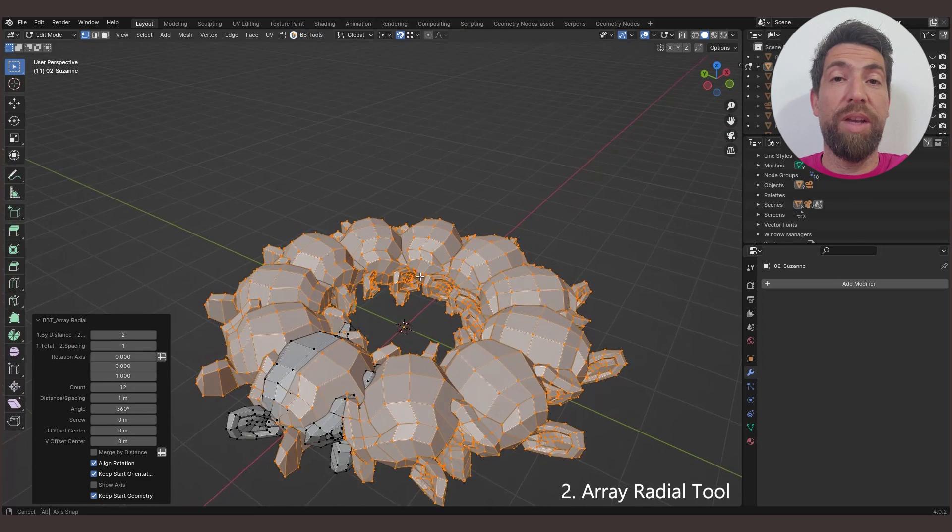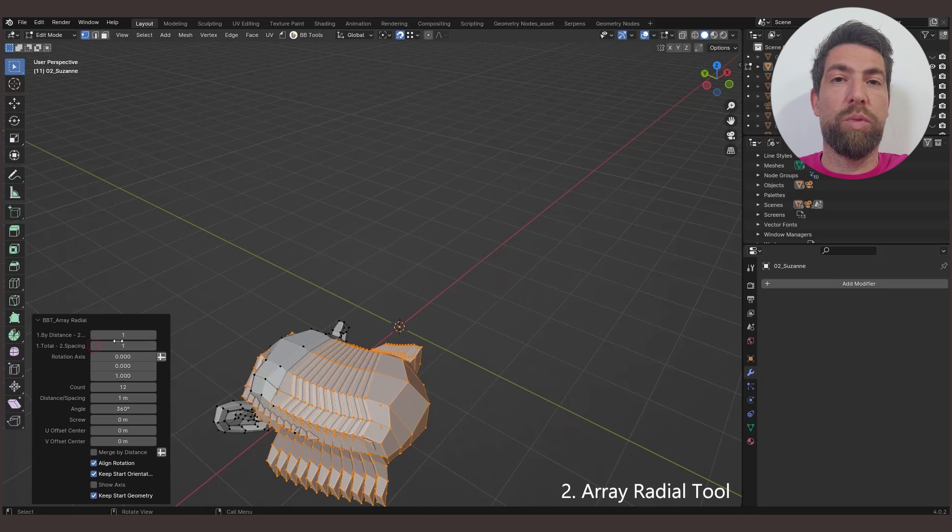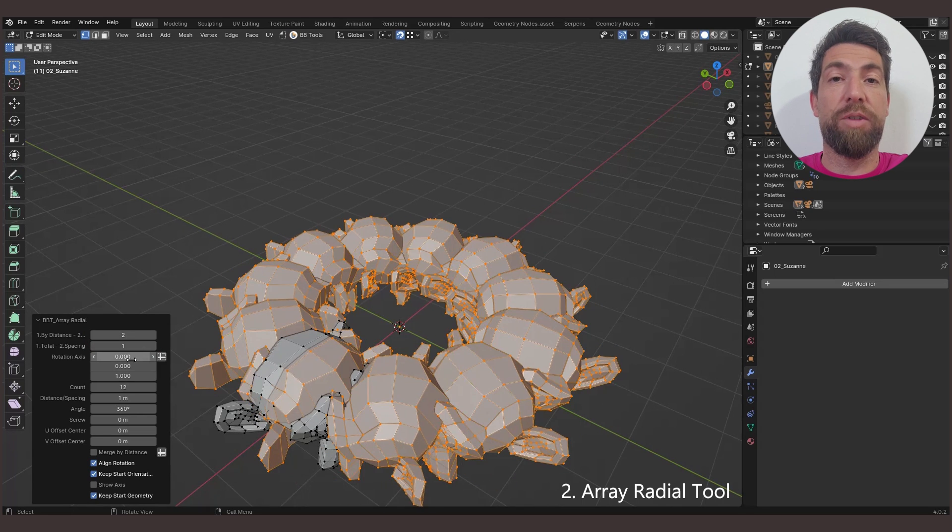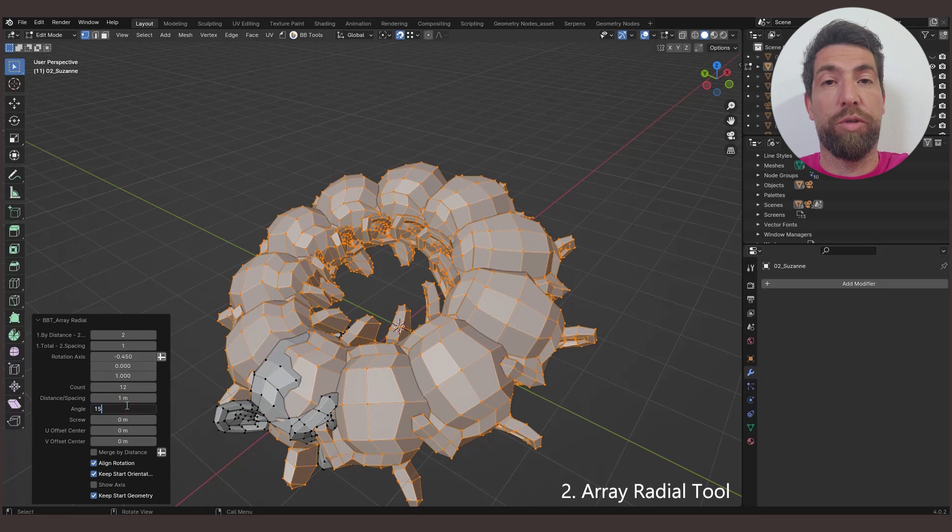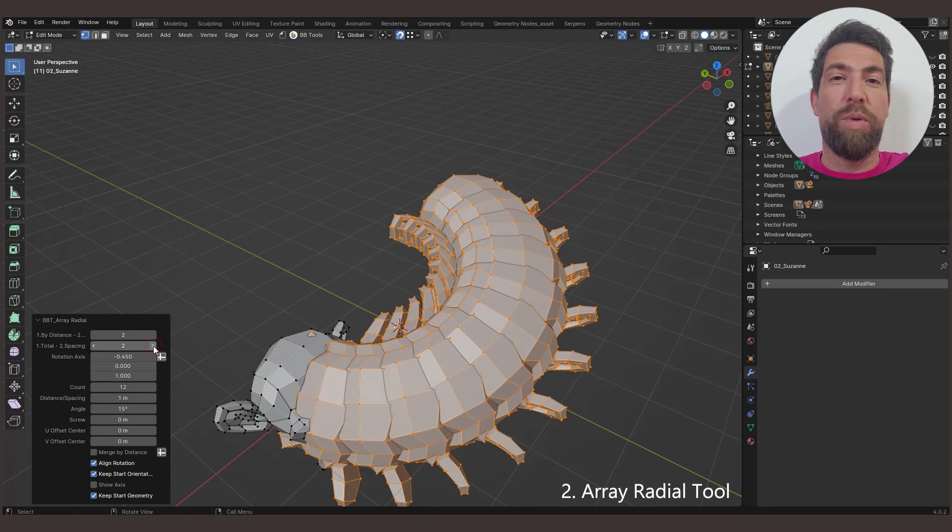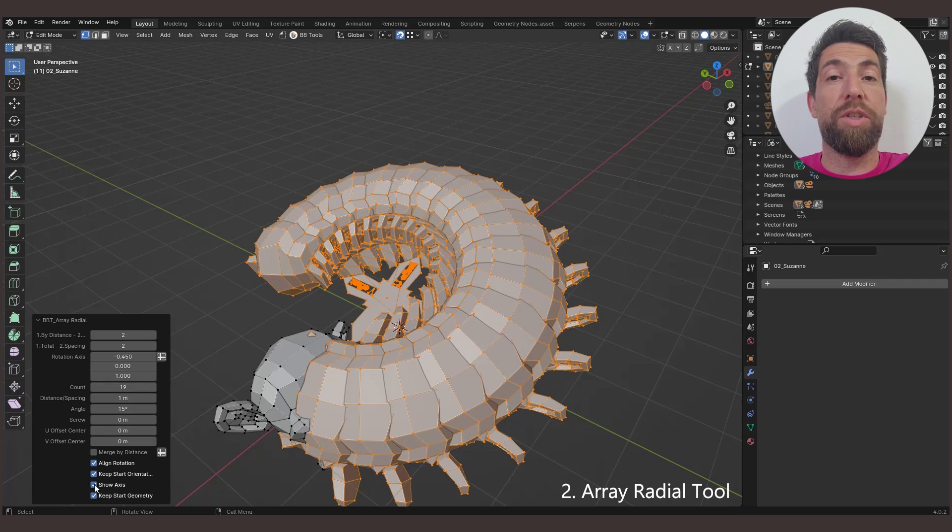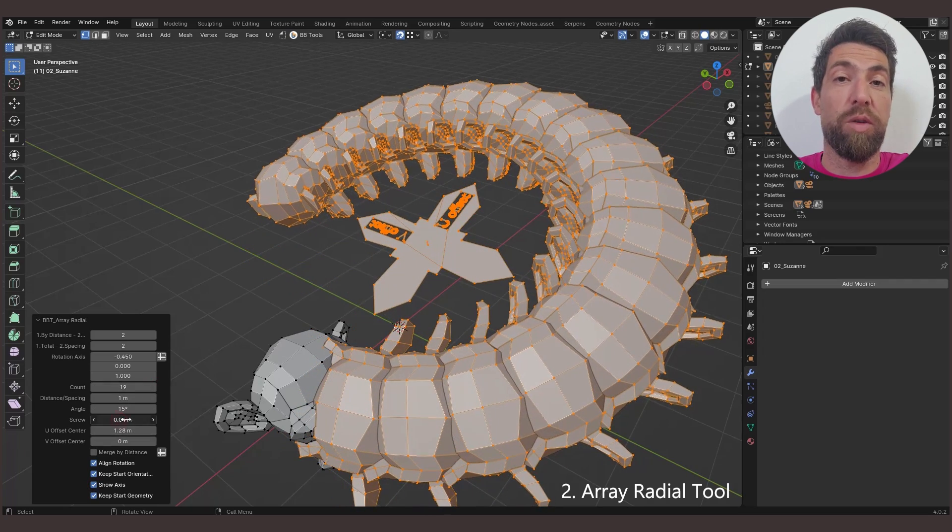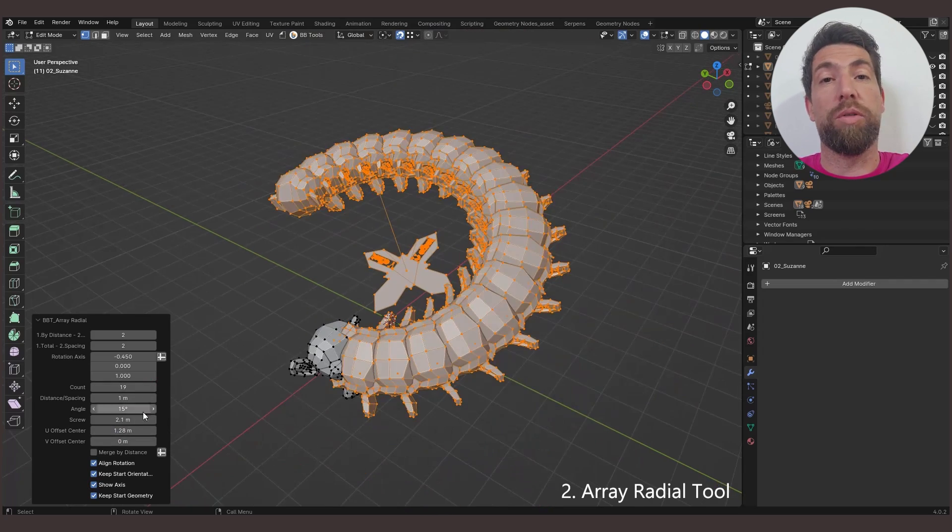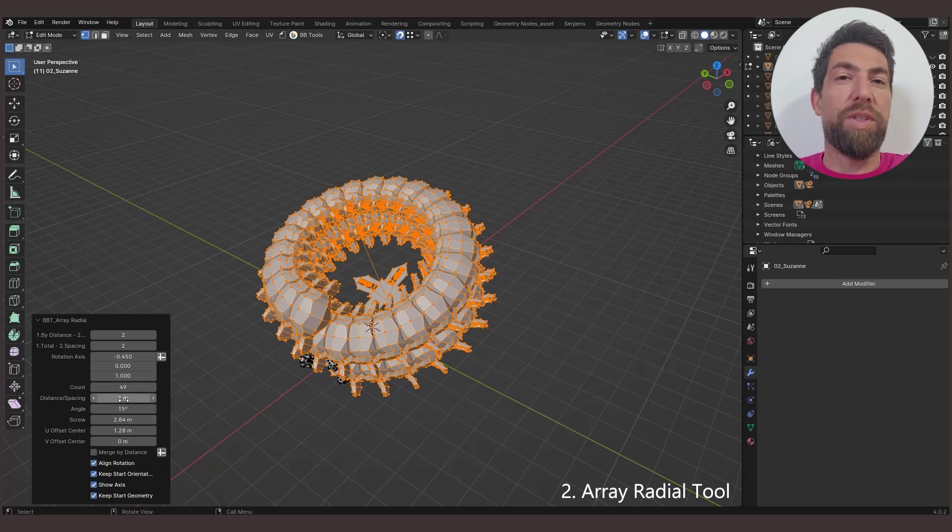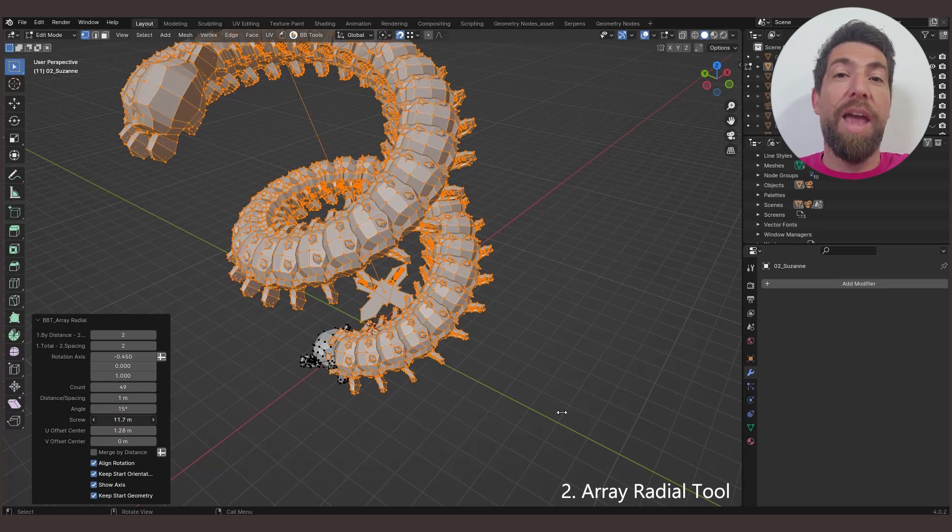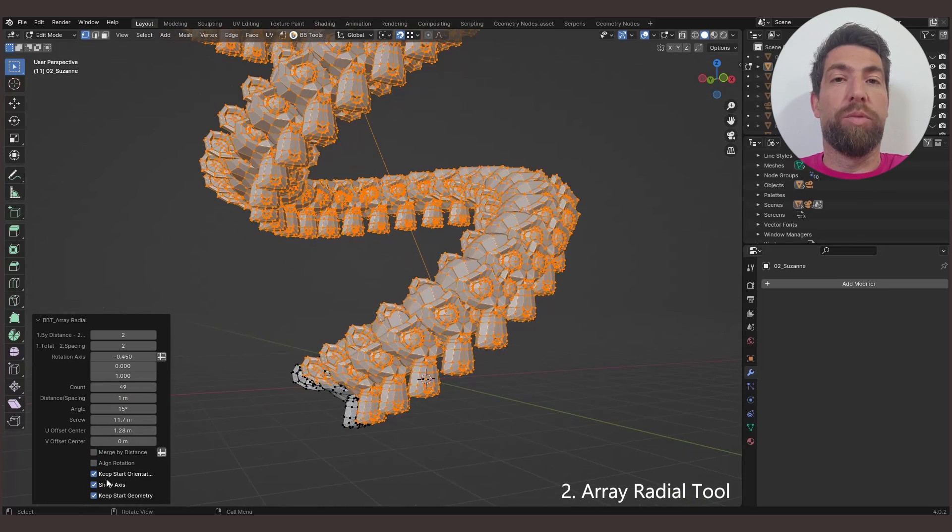Array Radial tool, similarly to the previous one, creates several set copies along a given arc or spiral, with each copy being offset from the previous by total or spacing distance, or by total or spacing angle. Move the center point, add screw, and align the rotation to your liking.